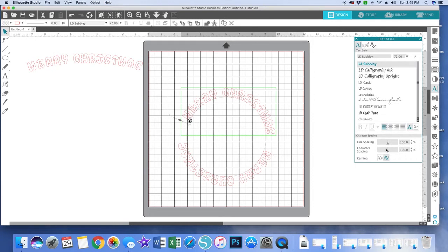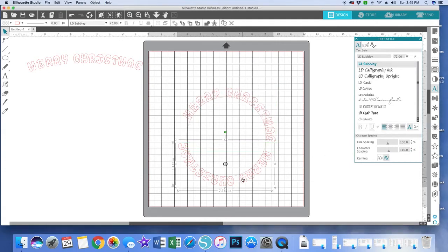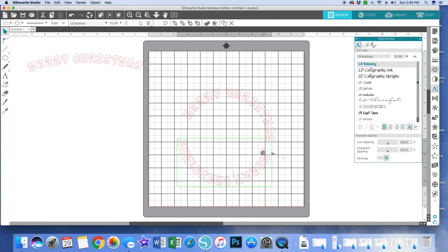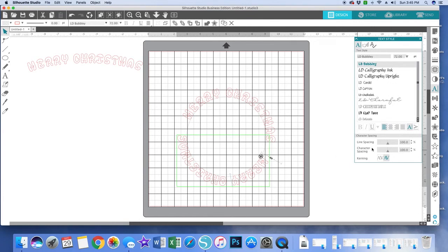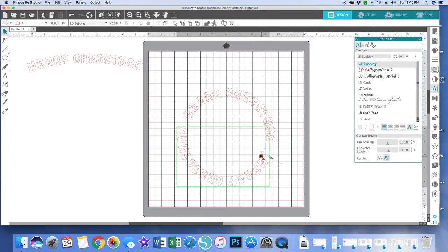So as long as I double click and I use this circle with the pointers, then I'm good. Now I'm going to go over here to my character spacing and space it out a little. That's a little too much. And then I'm going to click this Merry Christmas, double click it again so that I still have control over my font and line spacing and character spacing. And I'm going to make my character spacing a little more so that the letters are further apart and it kind of spreads it around the circle.